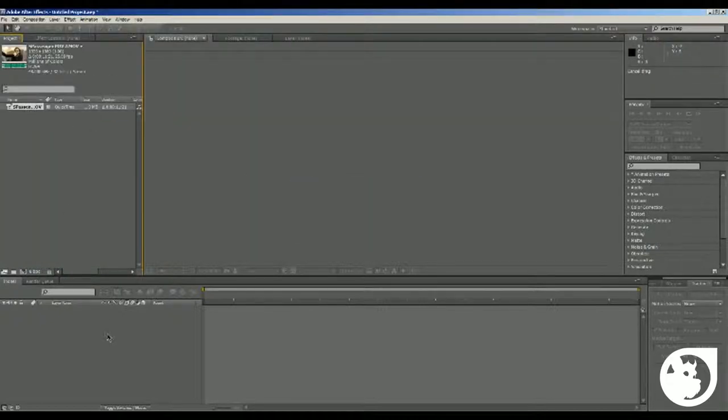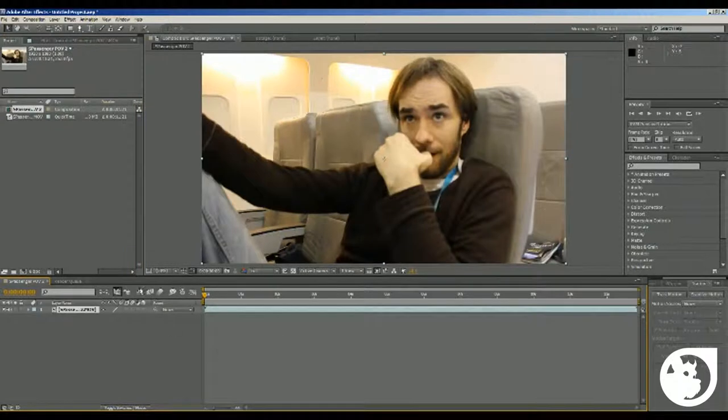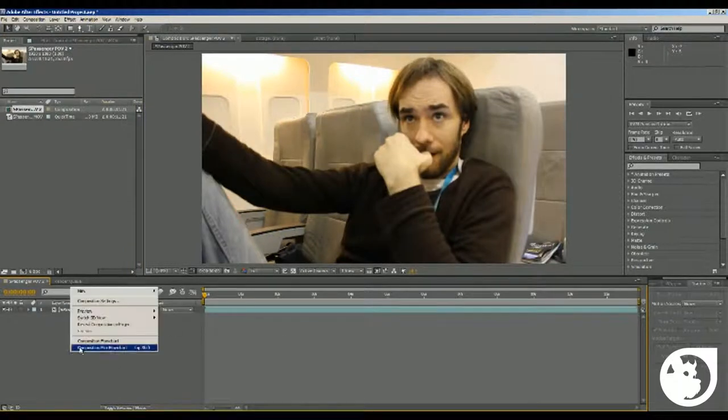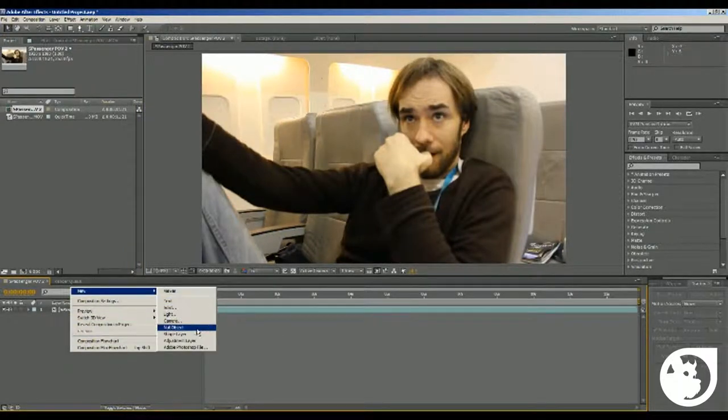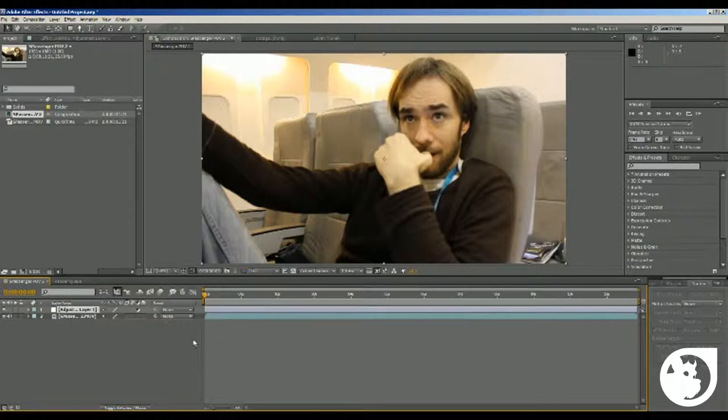You drag it down to the timeline, which is down here, and within this timeline you want to right-click in here, go to new, and add an adjustment layer.